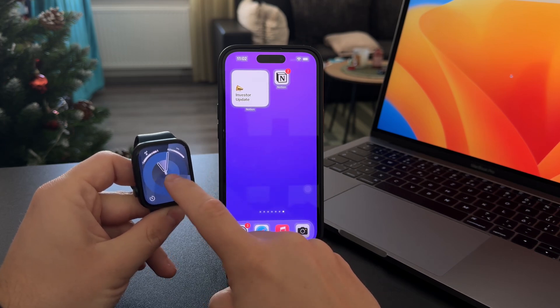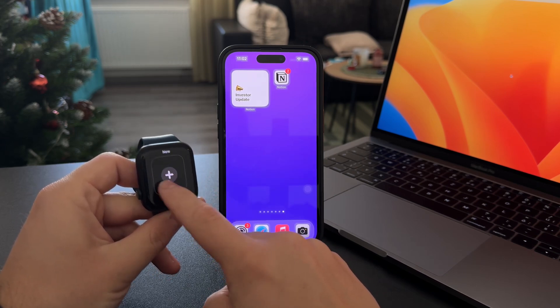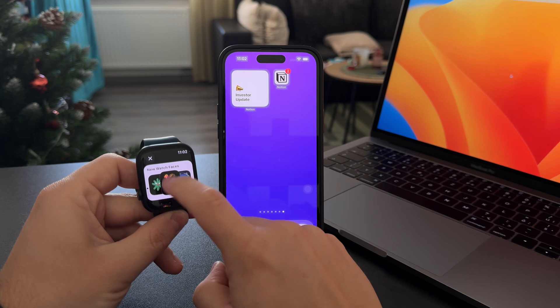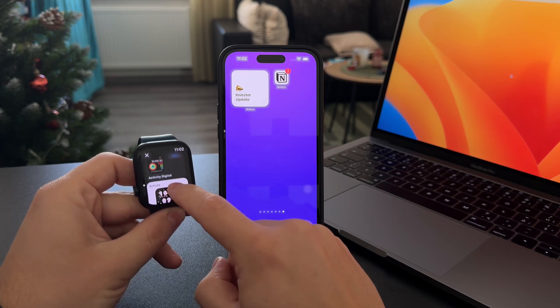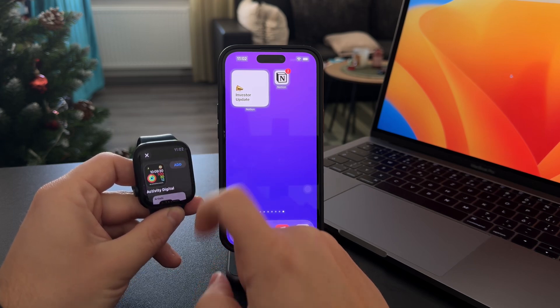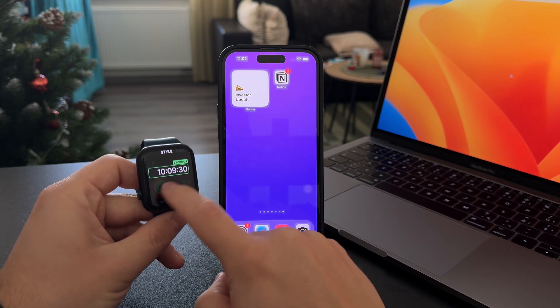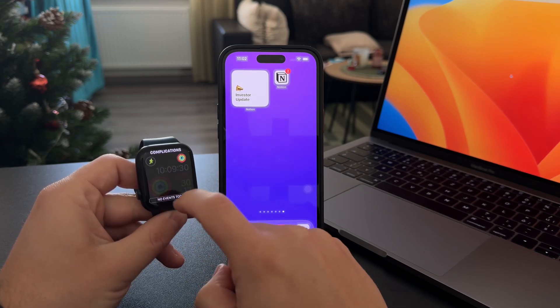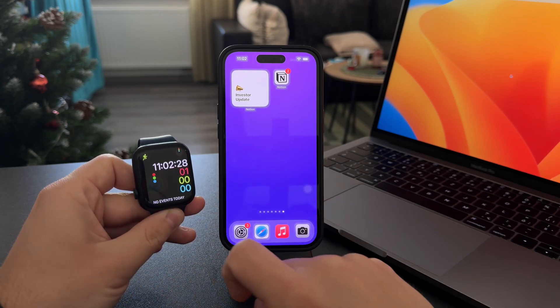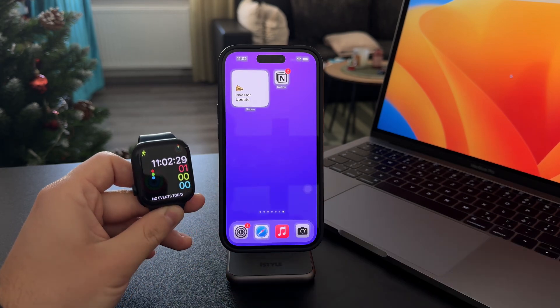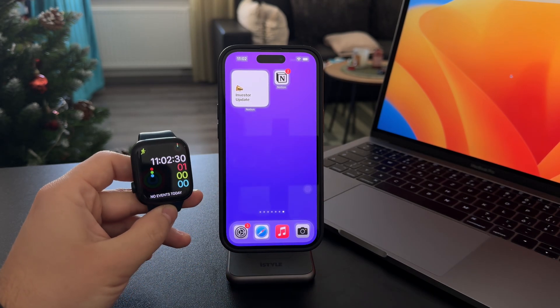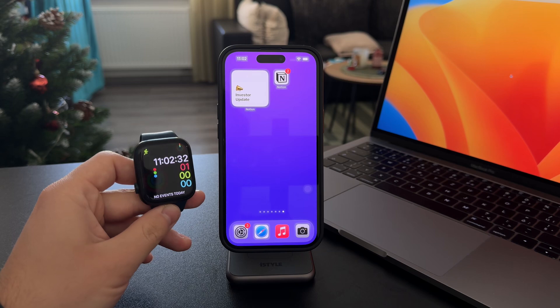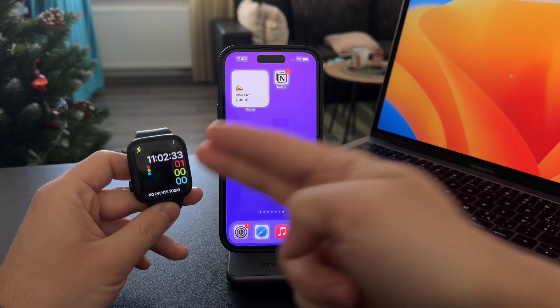I can hold down on it and switch to a different watch face, which is completely different, like a digital one like this. When I'm happy with my complications and everything, I can set it up this way, and I have a digital clock.